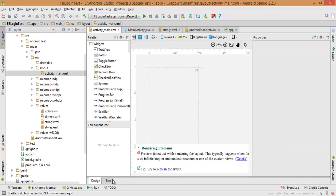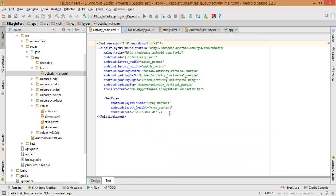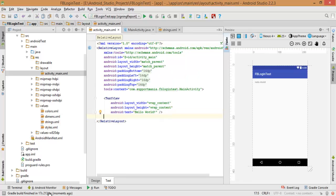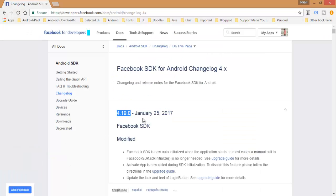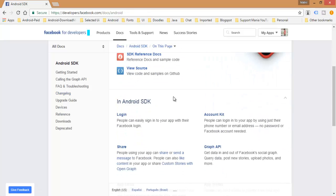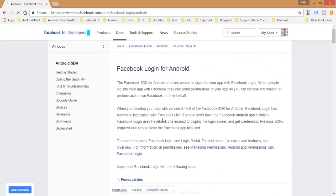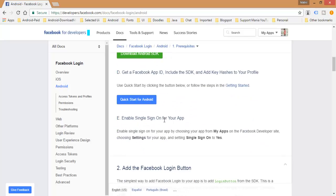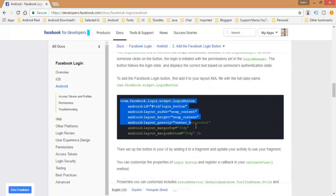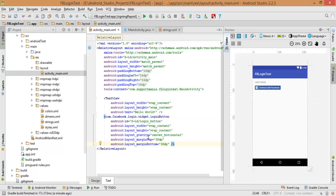Paste the dependency and click Sync. Once the sync is done successfully, go back to the layout folder and open activity_main. Now add the Facebook Login button. You can find how to add the Facebook button from the Android SDK docs under Login. Copy the Facebook login button XML and paste it inside your layout. I want this button to be centered.